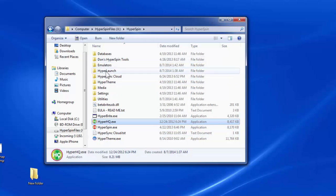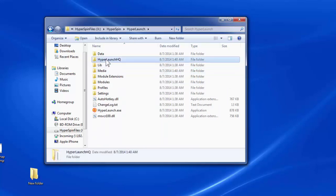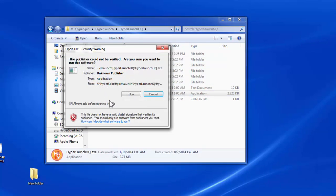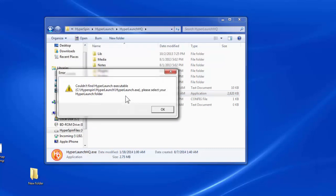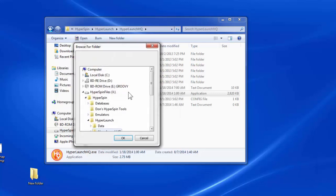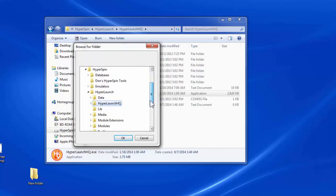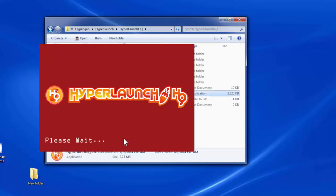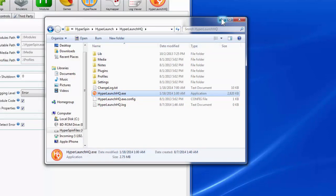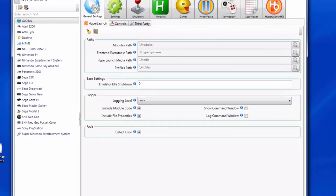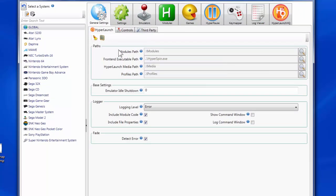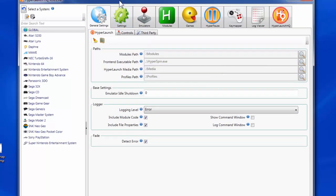We need to go into the HyperLaunch folder, then into HyperLaunchHQ, and launch HyperLaunchHQ. Since we installed HyperSpin in the X drive rather than the typical C drive, it will ask where our HyperLaunch.exe file is located. We'll hit OK and specify it's under X, HyperLaunch. Once that's done, HyperLaunchHQ will launch. HyperLaunchHQ will open into the General Globals tab, and we'll stay there.